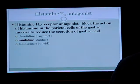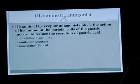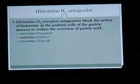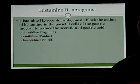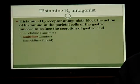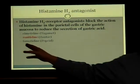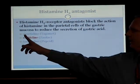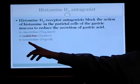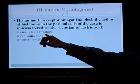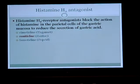H2 antagonists block the action of histamine in the parietal cells of the gastric mucosa to reduce the secretion of acid in the stomach. Three very common ones, which are actually available over the counter, are cimetidine, ranitidine, and famotidine, known respectively as Tagamet, Zantac, and Pepcid.